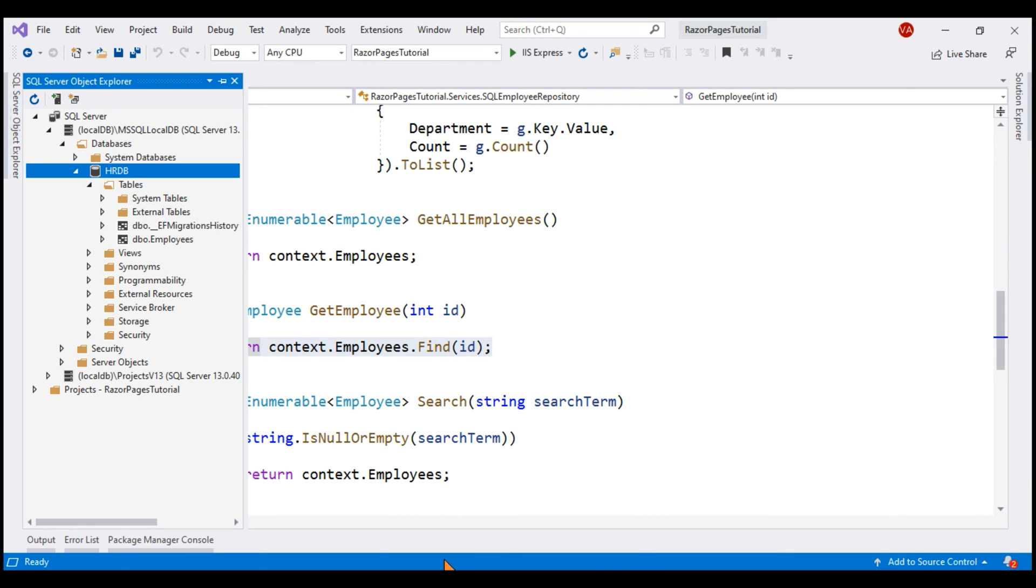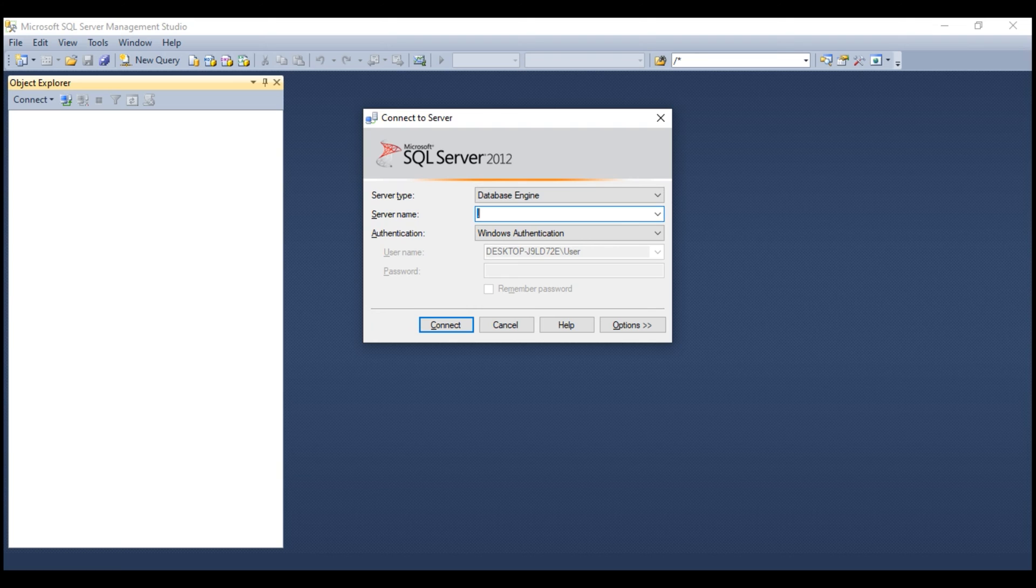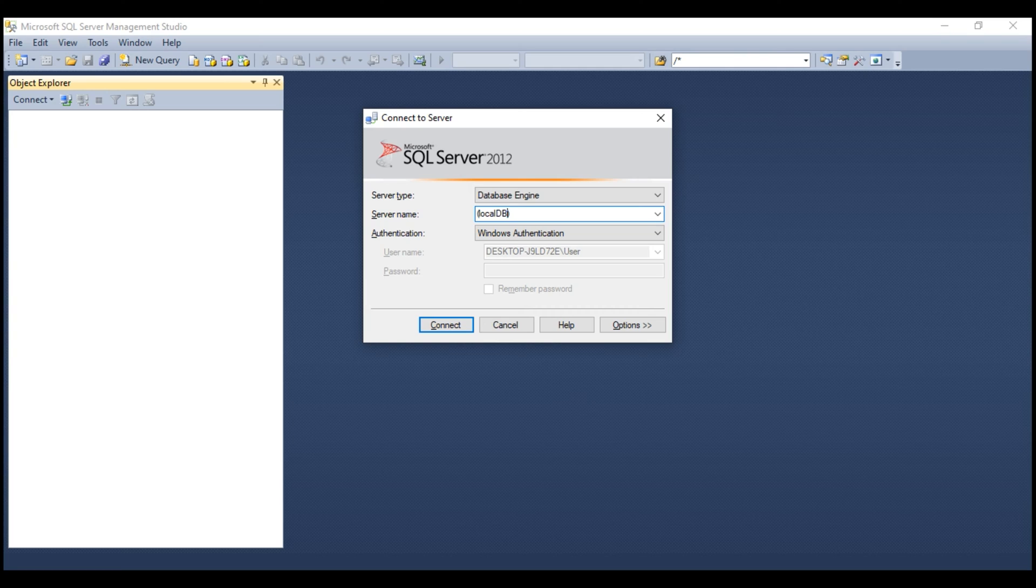We want to connect to this SQL Server LocalDB from SQL Server Management Studio. Let's open SQL Server Management Studio and we specify the name of the server here, LocalDB within parenthesis, backslash, MSSQL LocalDB.